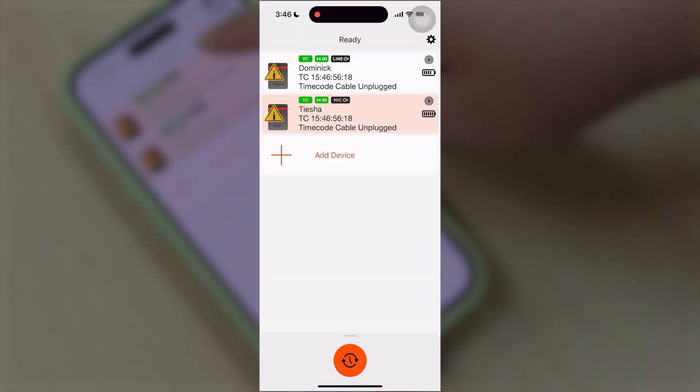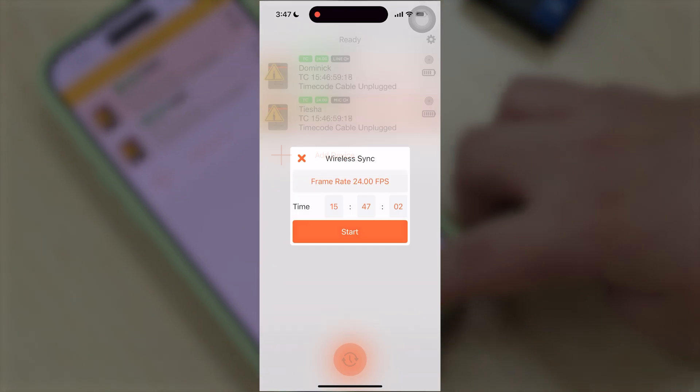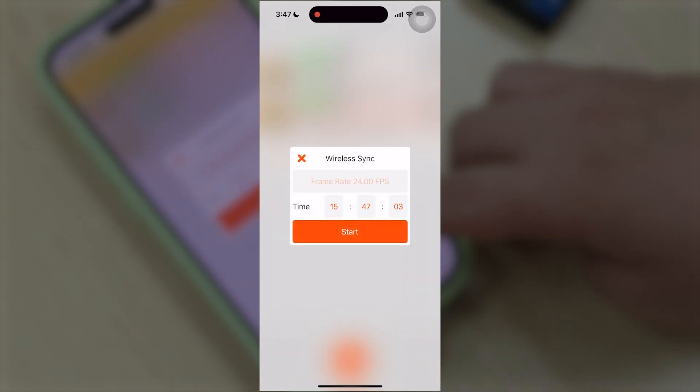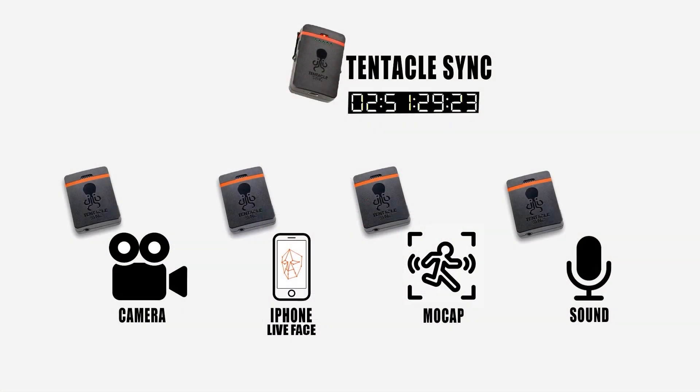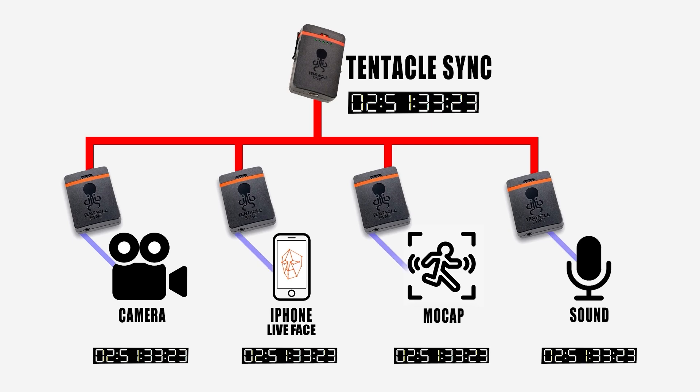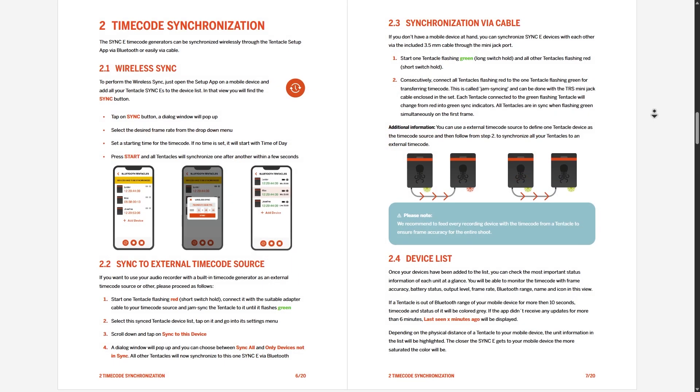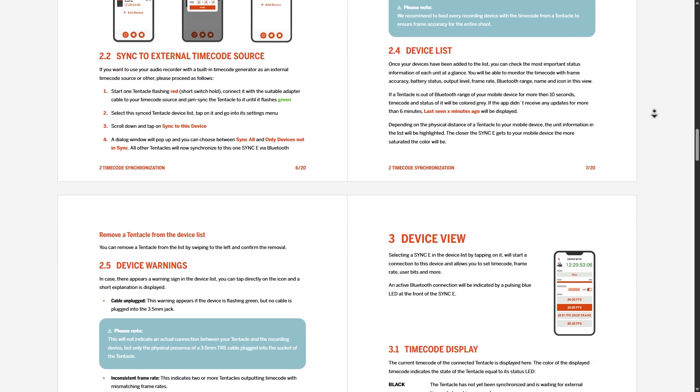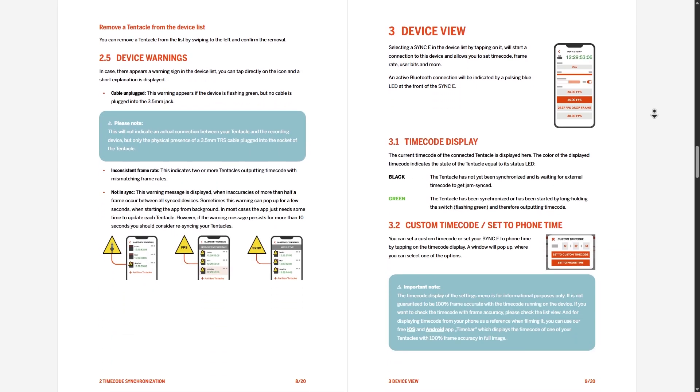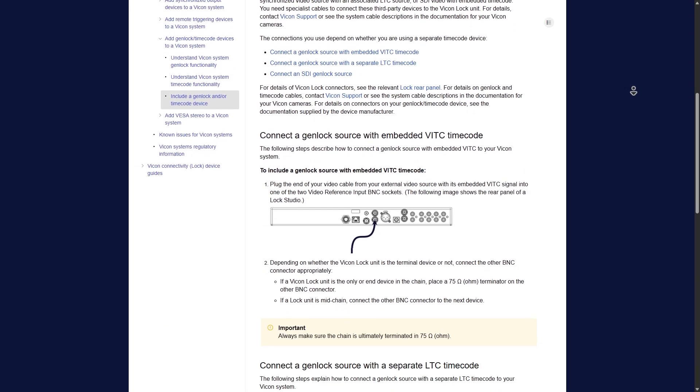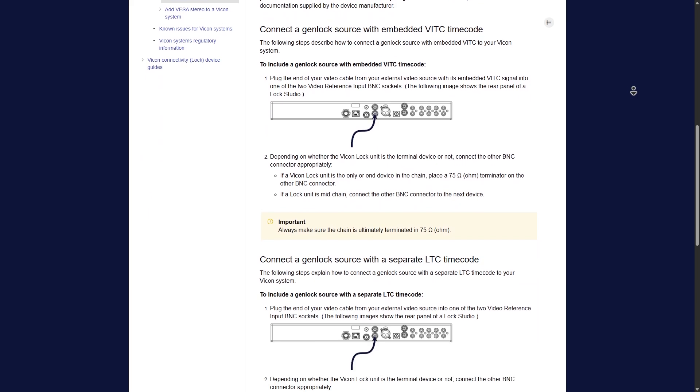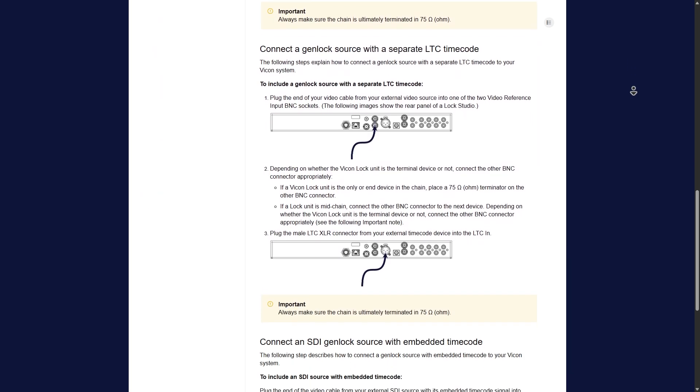First, we'll use the TentacleSync mobile app to set the desired FPS and initialize the master timecode. Once the settings are configured, each Tentacle device will output the same continuous timecode signal. Because connection methods vary between devices, it's important to consult the TentacleSync manual and the documentation of each device manufacturer for correct setup.